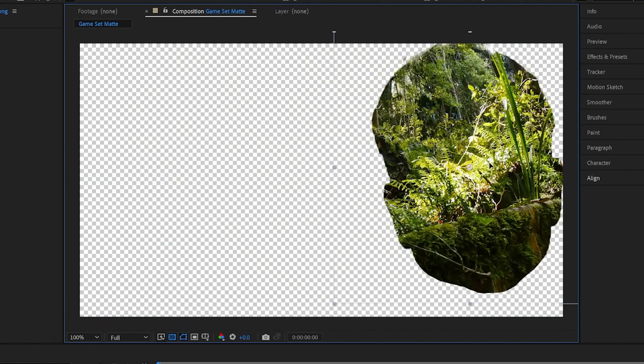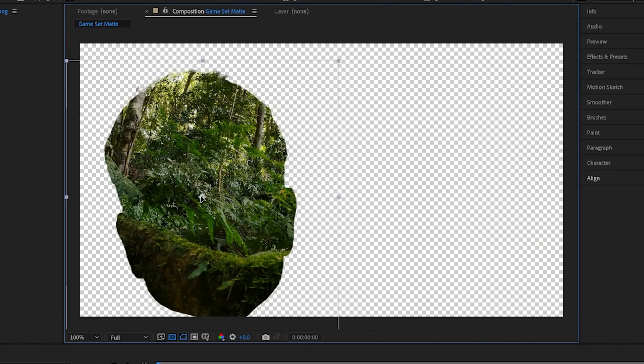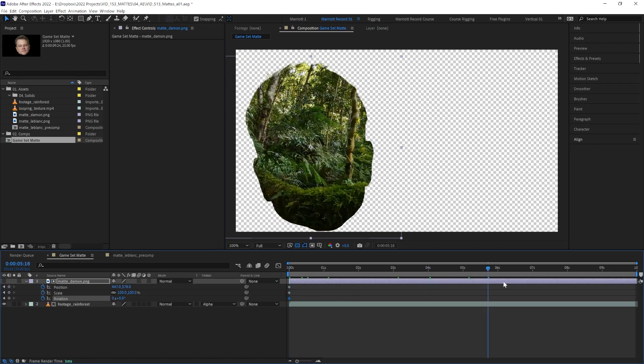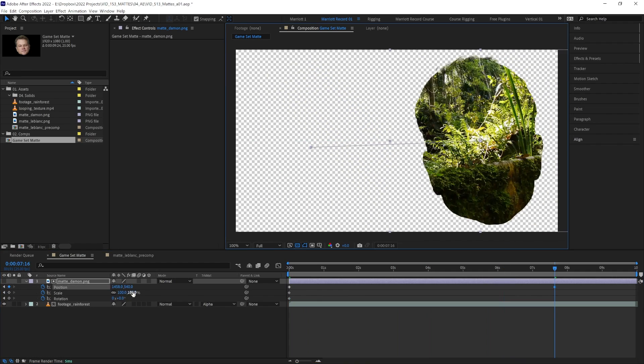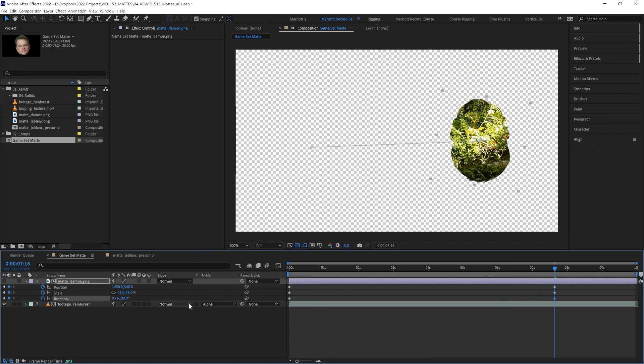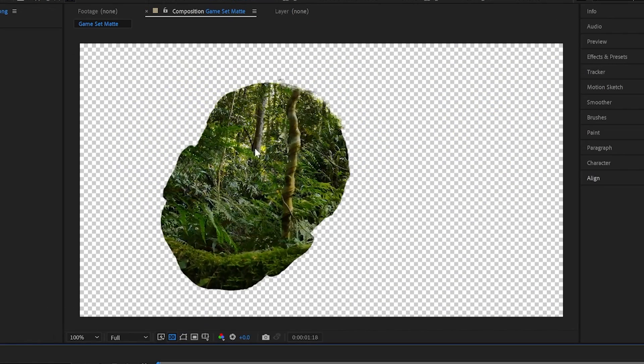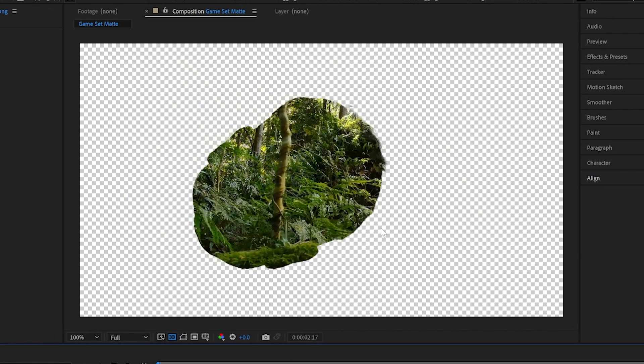We can do anything to animate this layer independently. Let's quickly animate its position, its scale, and rotation. So now our matte is animated, but our footage is staying still.